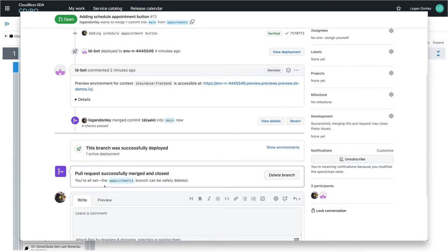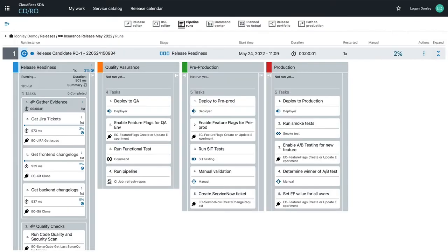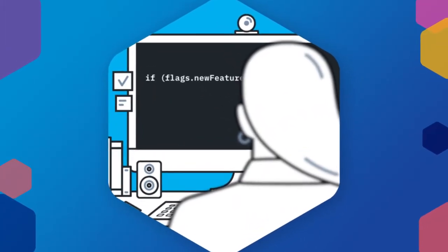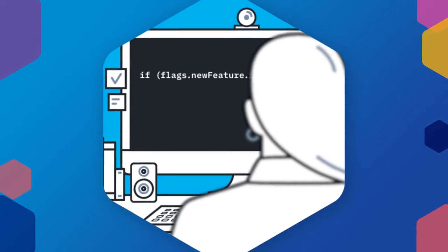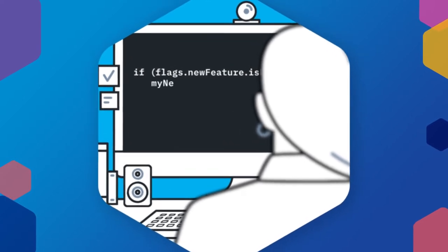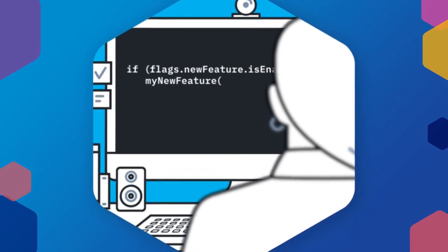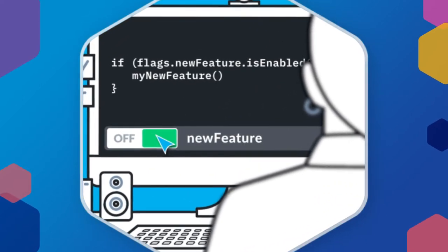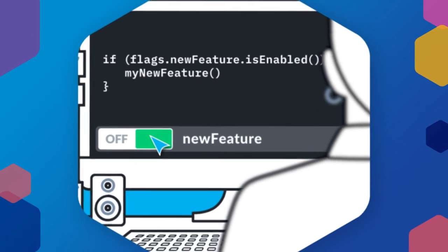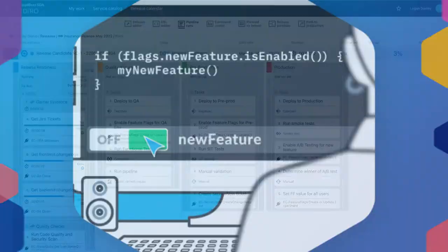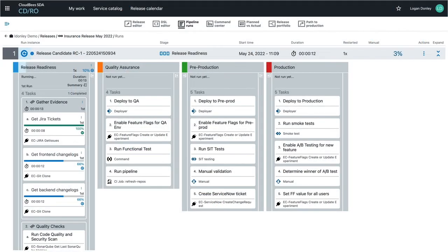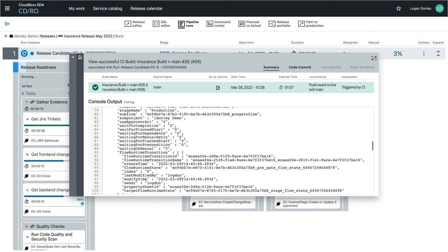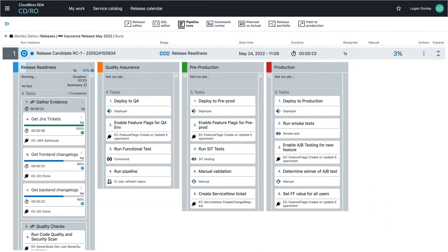This whole process will typically begin with your developers writing their code. If they're adding new functionality, they can wrap it behind a feature flag, one of the other capabilities of our platform that enables them to progressively roll it out to their users. Once the code is committed to the source control system, a continuous integration pipeline that tests and builds the code runs. If the CI job failed, the developer will be notified and can fix their code. Otherwise, once the code is merged into the main branch, it can trigger the release.